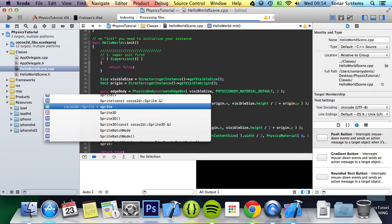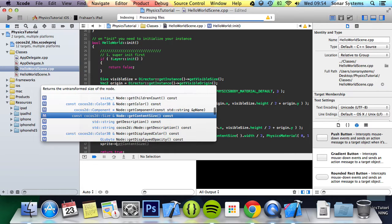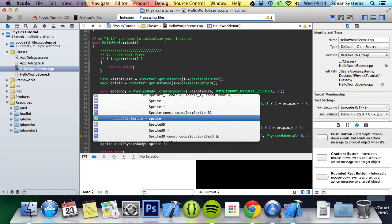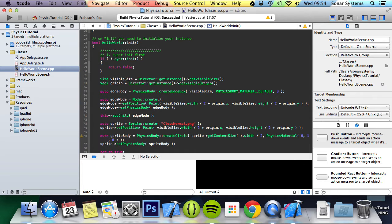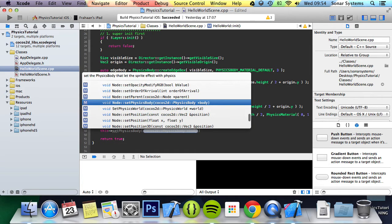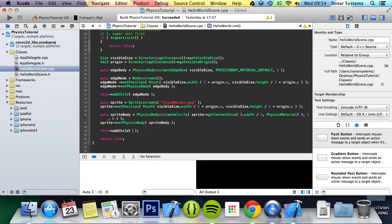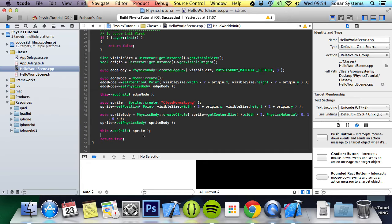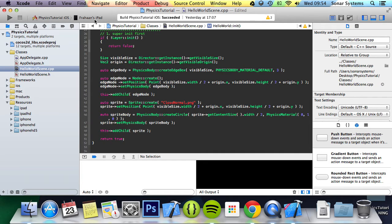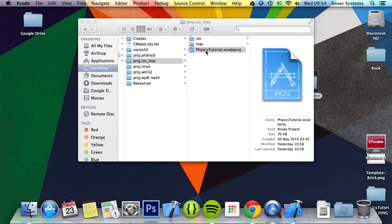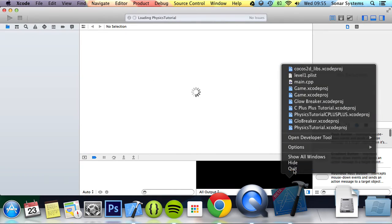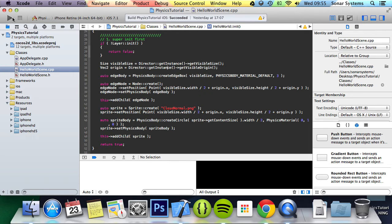The next step is to actually assign this sprite physics body to the sprite. So we do sprite setPhysicsBody and in here we specify our physics body - spriteBody. Finally we're just going to add the sprite to the layer. We don't need to add the sprite body because it's already been attached to the sprite itself. I opened it up in Xcode beta and found it doesn't work in there, so let's open it up in the stable version and run this.